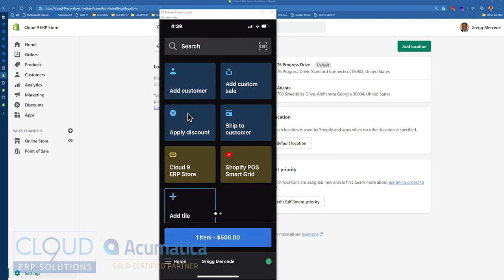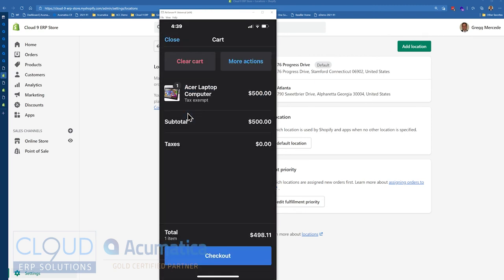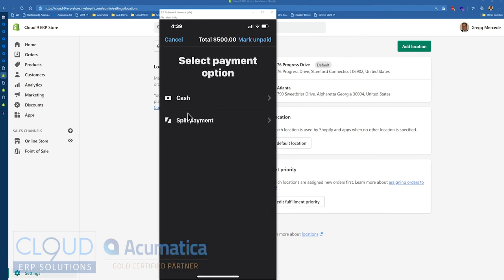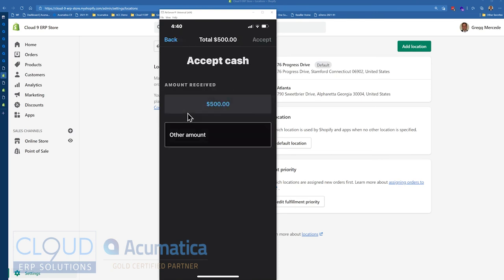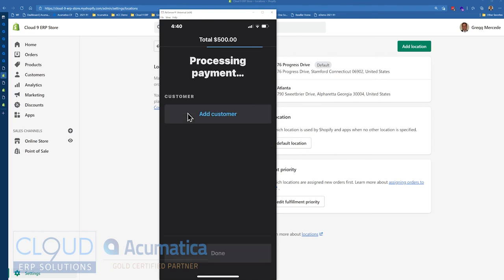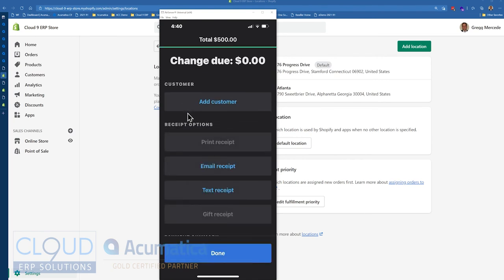So I'll select this and I'll click on the bottom, the item. I'll click checkout and select any payment method. Keep in mind that these payment methods are mapped in Acumatica. We'll take $500 amount. And then of course, you have all your options to email the receipt or print the receipt if you have a hardware printer set up.